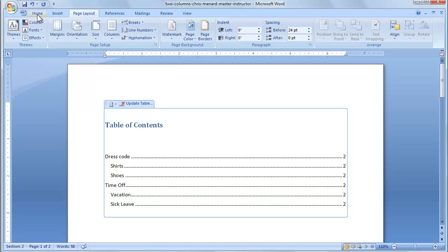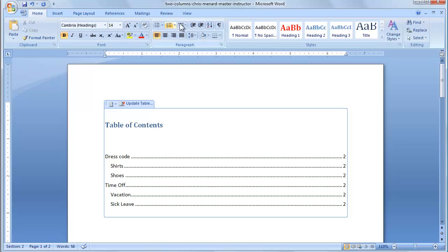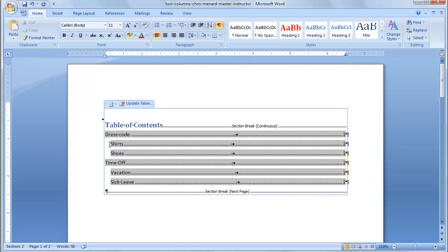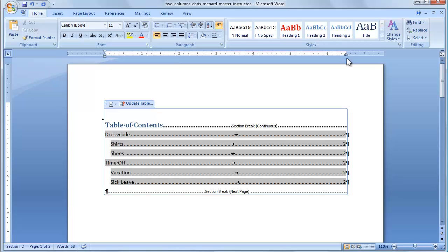I'm going to turn on Show Hide for just a second. You don't have to, but there's Show Hide. So now here's the only other dilemma we have. If you look up in my ruler bar at the 6 1/2-inch mark, is a right tab stop. So if I go to two columns, it's going to throw everything off the screen.